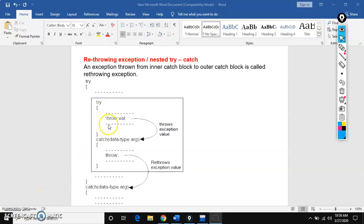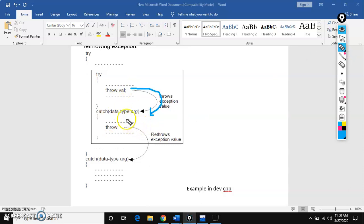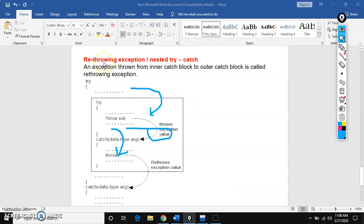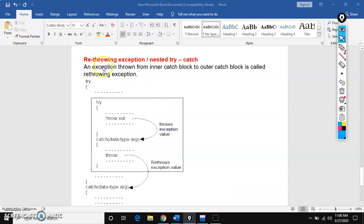Here we are throwing an exception from the try block to the catch block. From the inner try block, the exception goes to the inner catch block. Then we are again throwing the exception from the inner catch block to the outer catch block — this is called re-throwing. Re means again, repeating. So we are throwing twice: first from try block to catch block, and second from catch block to another catch block.